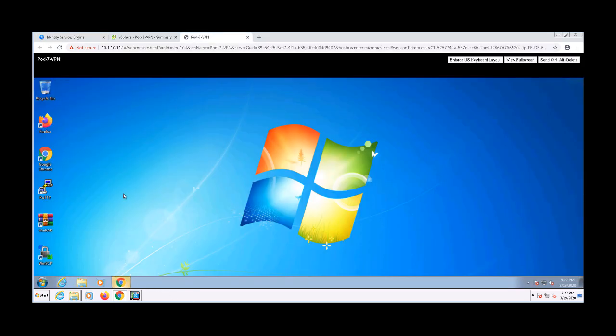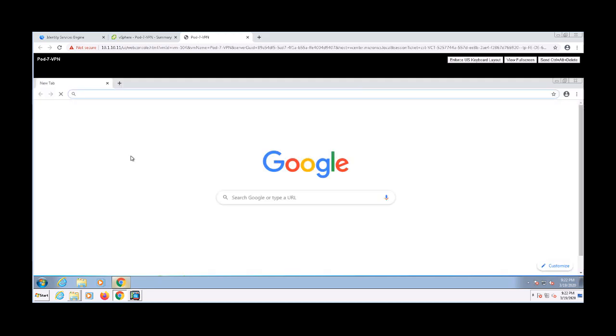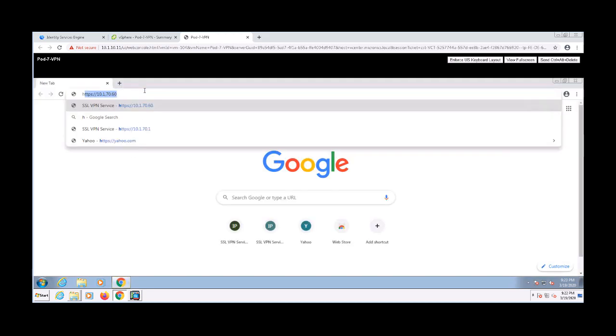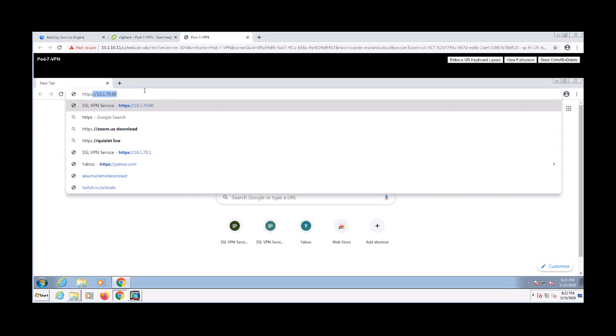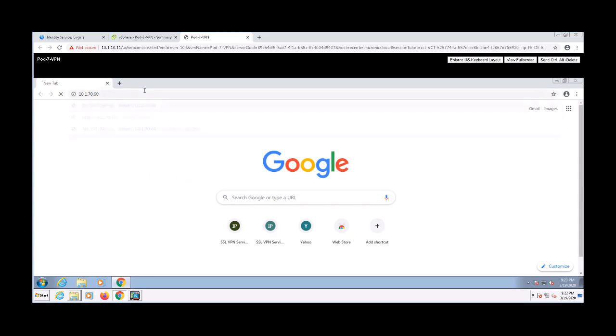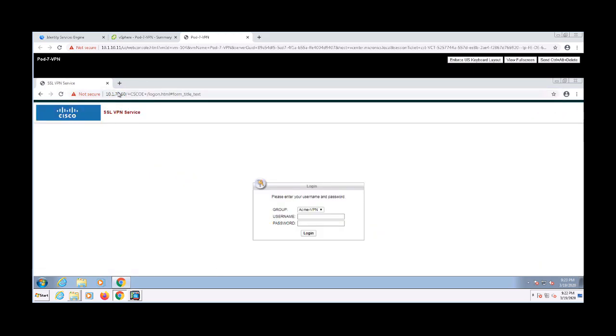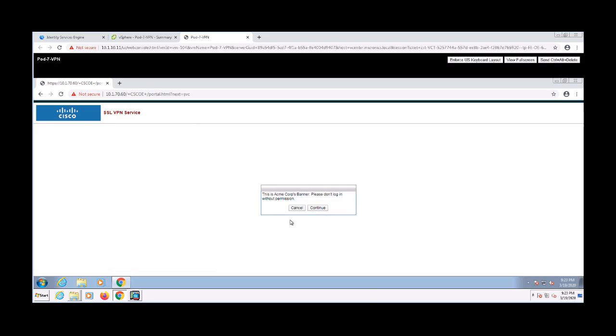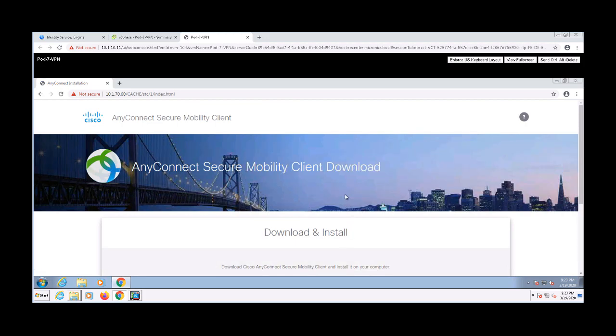Since this is a new user connecting to VPN for the first time, we're going to have to have AnyConnect installed. Let's navigate to the outside interface of the ASA using our browser. I'm going to log in with my AD credentials. Before we can proceed, my banner pops up. I have to click continue to move past it.